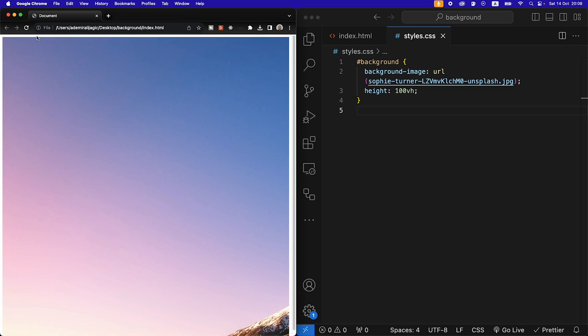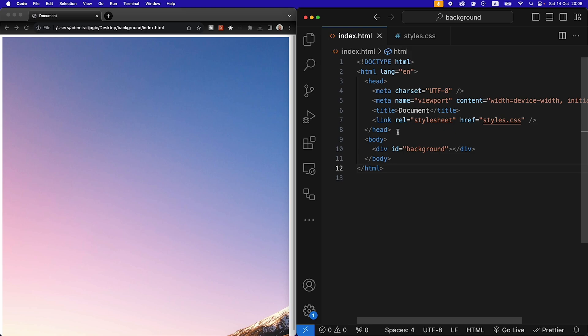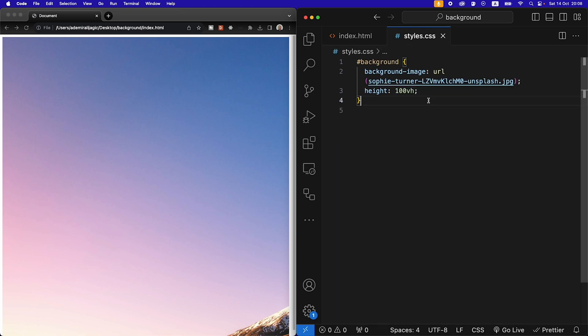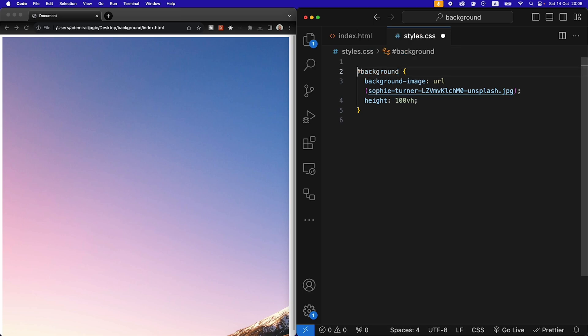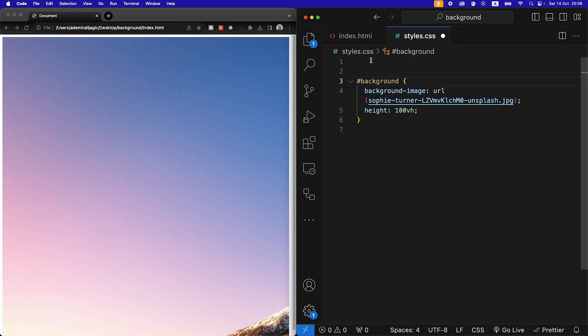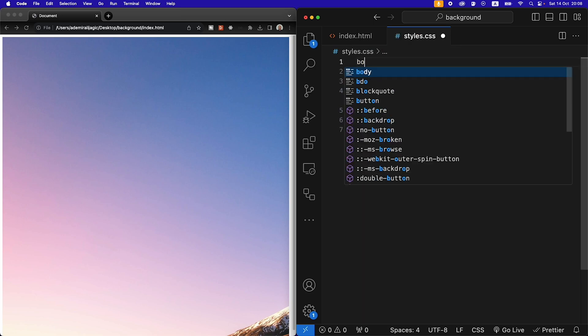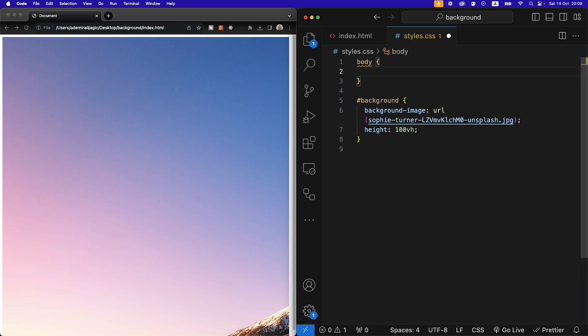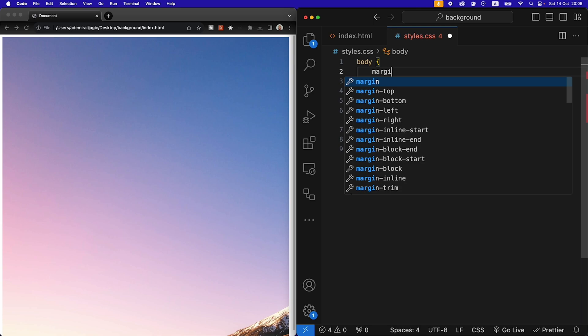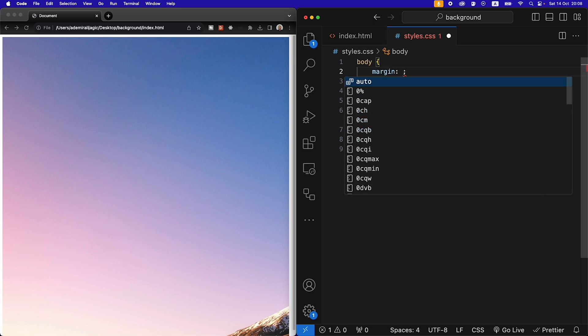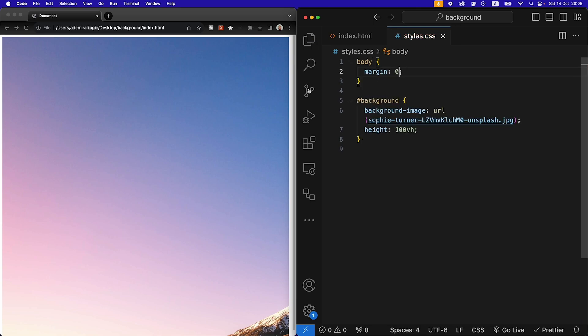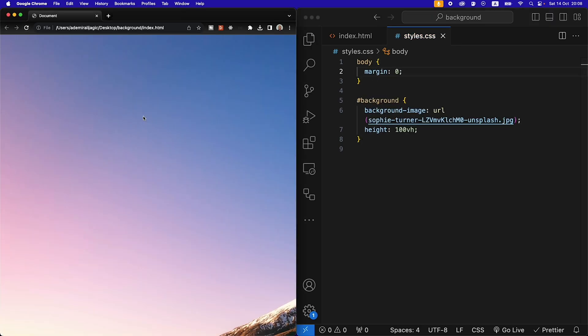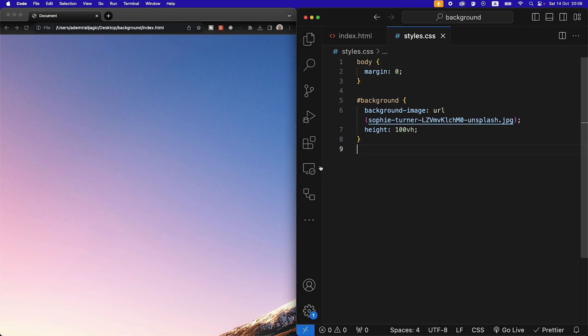We also have a margin here that is coming from the body element. So let's remove that. We don't want that in our frame so we're going to target the body, we're going to say margin and we're going to say zero. Refresh our page and that removes the margin.